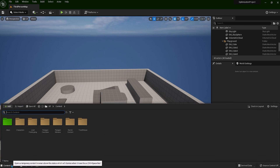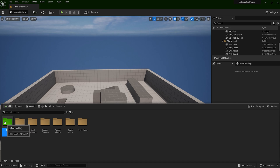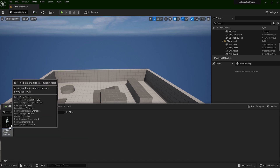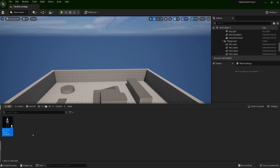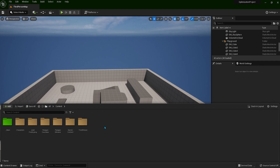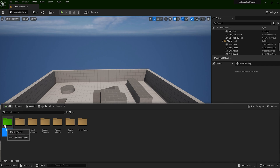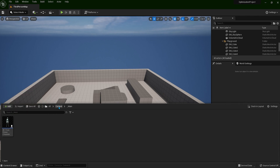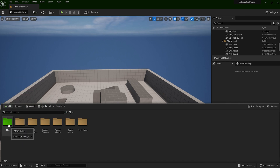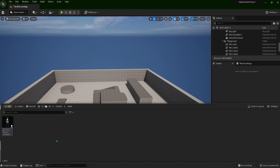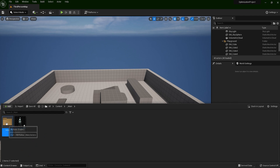Open your content drawer. I have created a folder called main and moved the third person character into this folder simply for organizational purposes. If you want to follow along exactly like me, you can right click and create a new folder named underscore main. Everything in this course will be placed in this folder. Let's go to content, enter the main folder, and create another folder called actors where we will place all the actors.